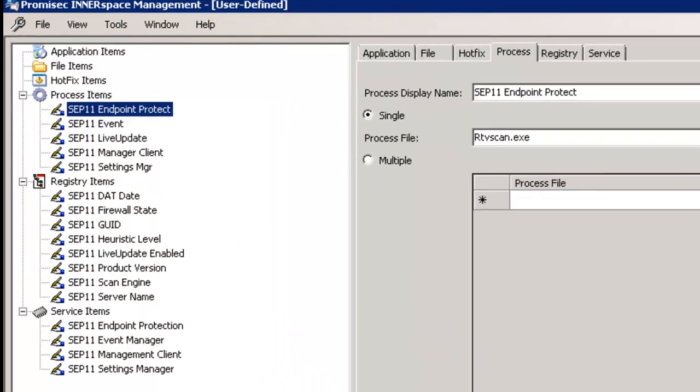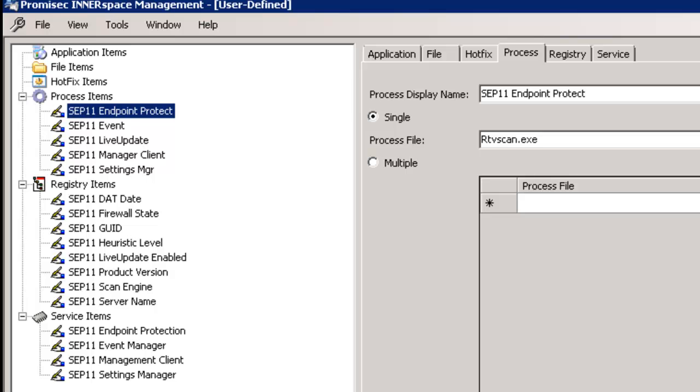Next, let's take a look at the custom Symantec configuration template that will define our inspection criteria and policies. This configuration template provides all the technical requirements we need to inspect the health and status of our SEP 11 deployment.